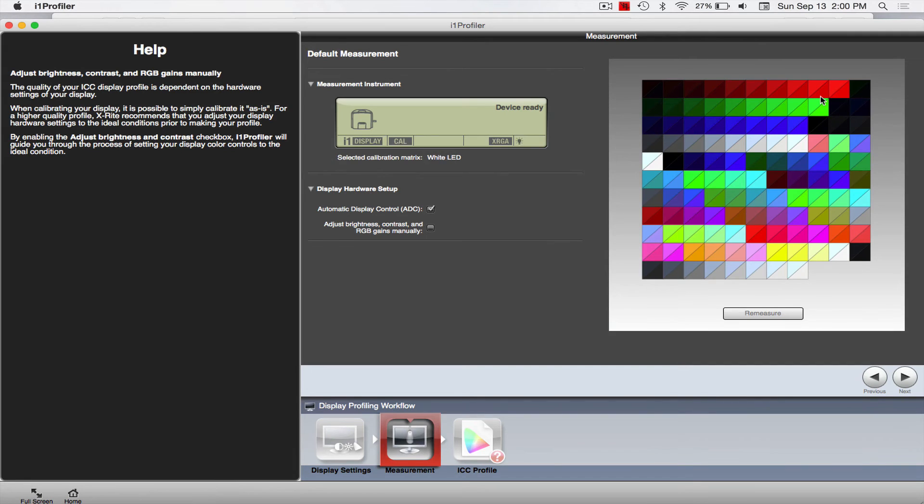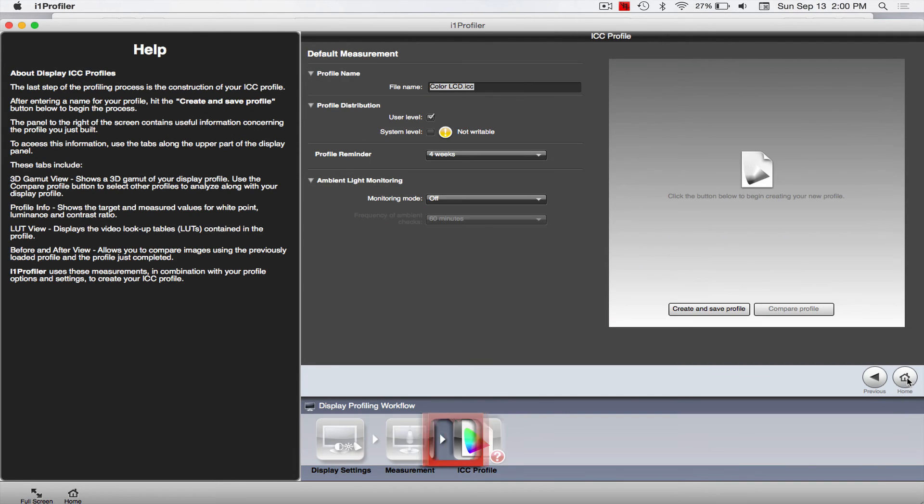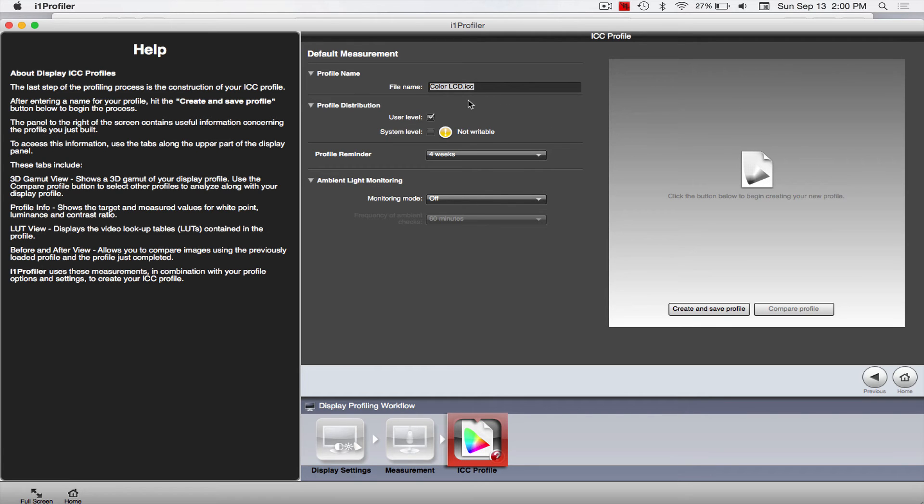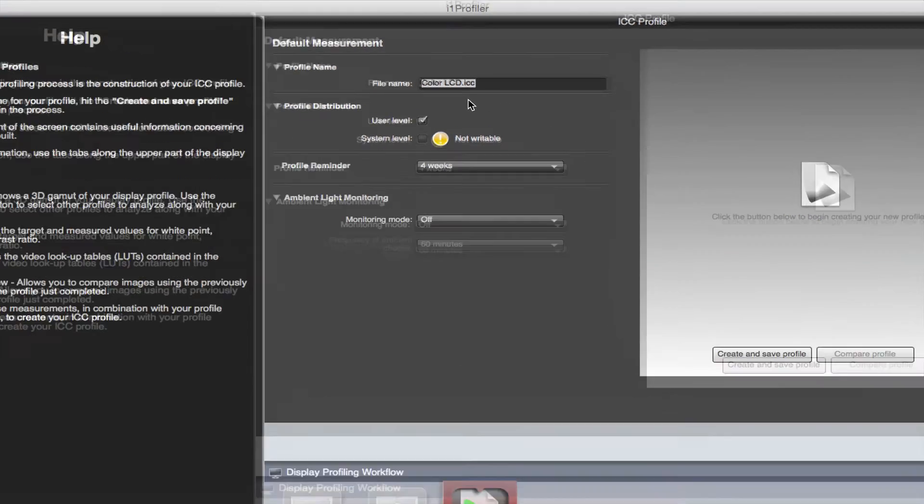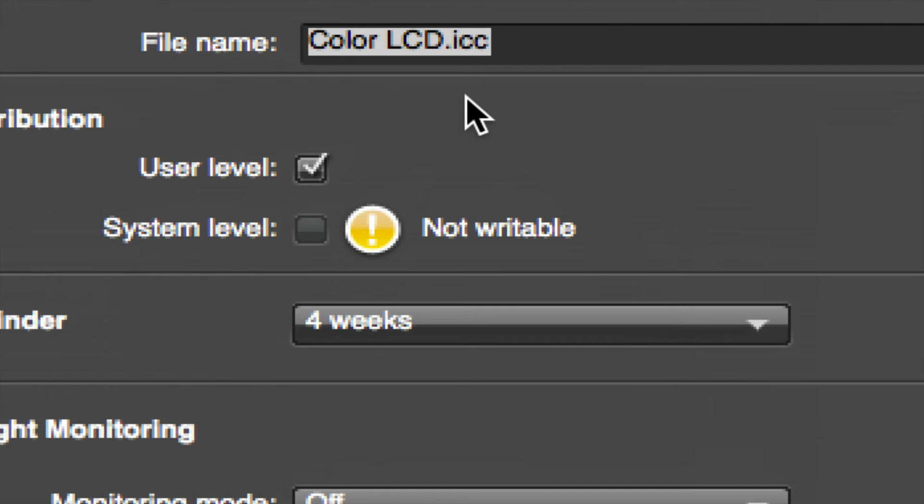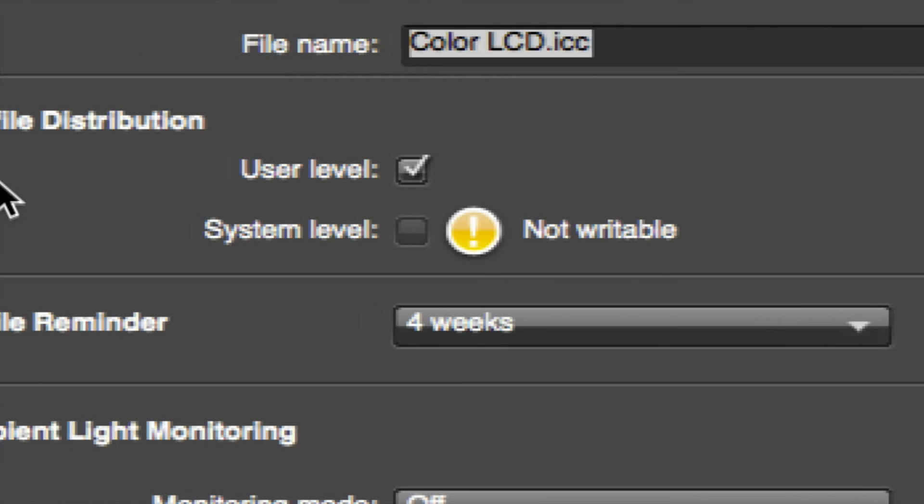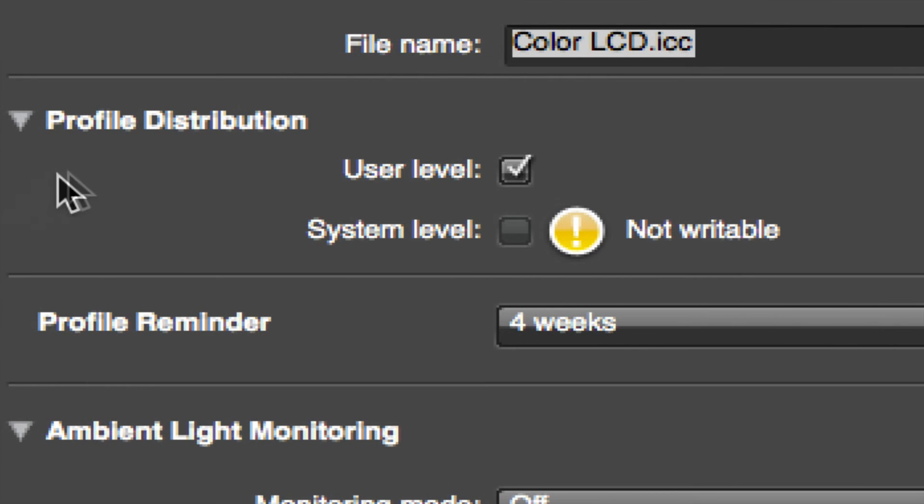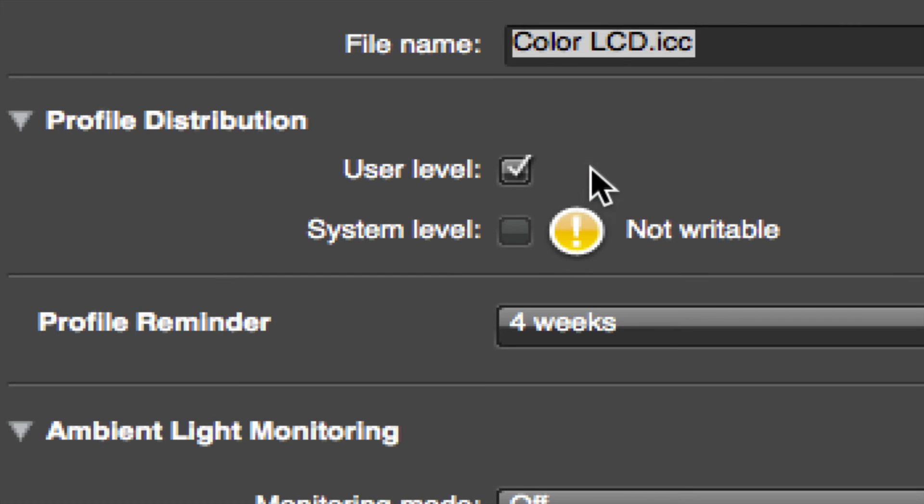So if I come down here, I'm just going to click on Next. Now it's going to come up with a name. In this case, file name is set to Color LCD on mine. I don't change this because, well, you'll see why in a second. Now down here where it says Profile Distribution, in this case it does not allow me to put it System because I'm the only administrator on this computer, so I just do User Level. That's fine.